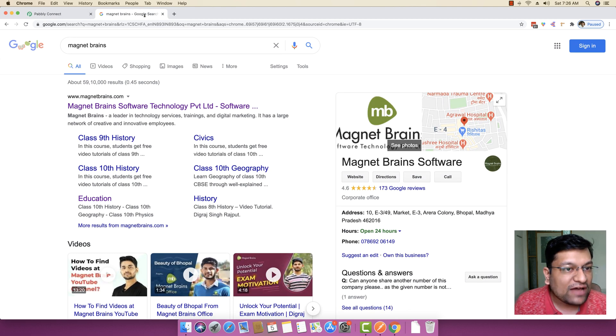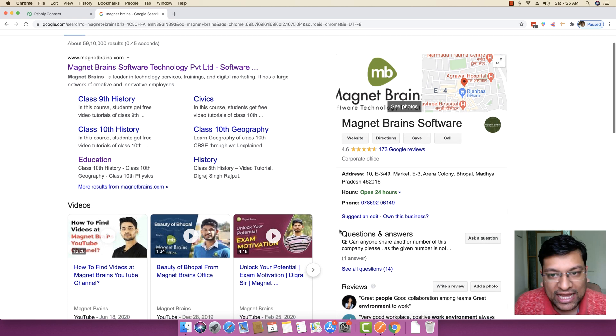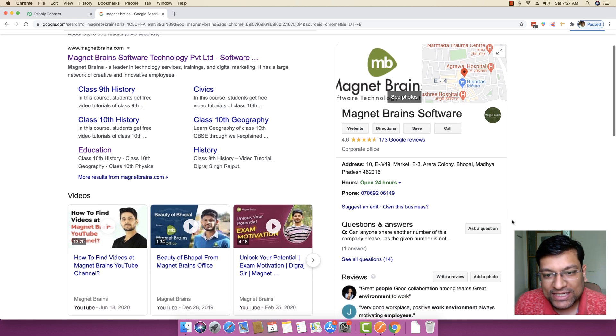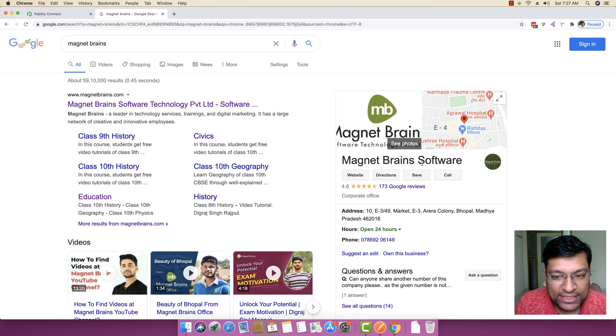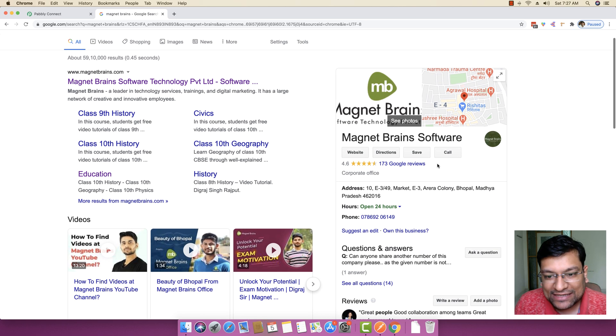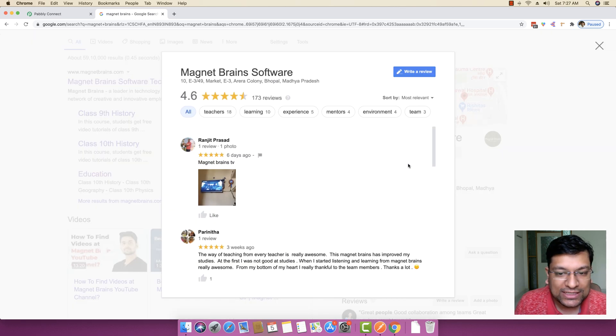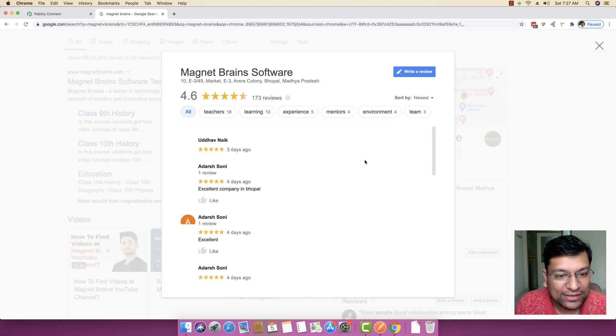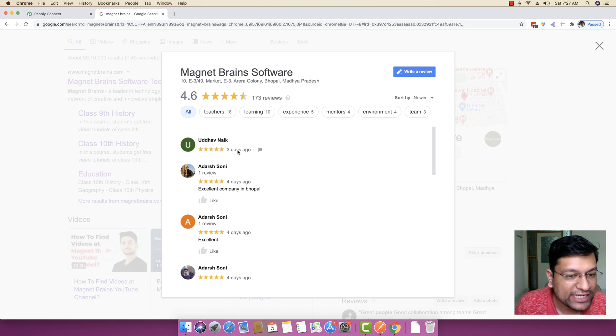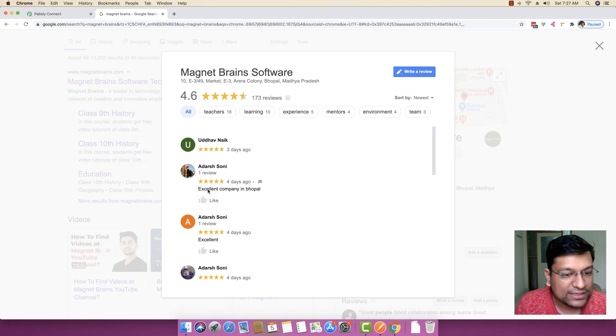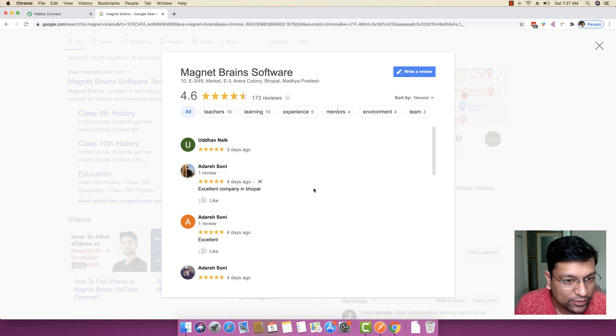Let's imagine that you have posted one of your business on Google and you can see a specific business right here. This is our company, MagnetBrain Software, and you can see that we get reviews just about every other day. If you see any newest review, you will find that Uddhav Nayak has done a review three days ago with five star rating. This person is saying that it is an excellent company in Bhopal.